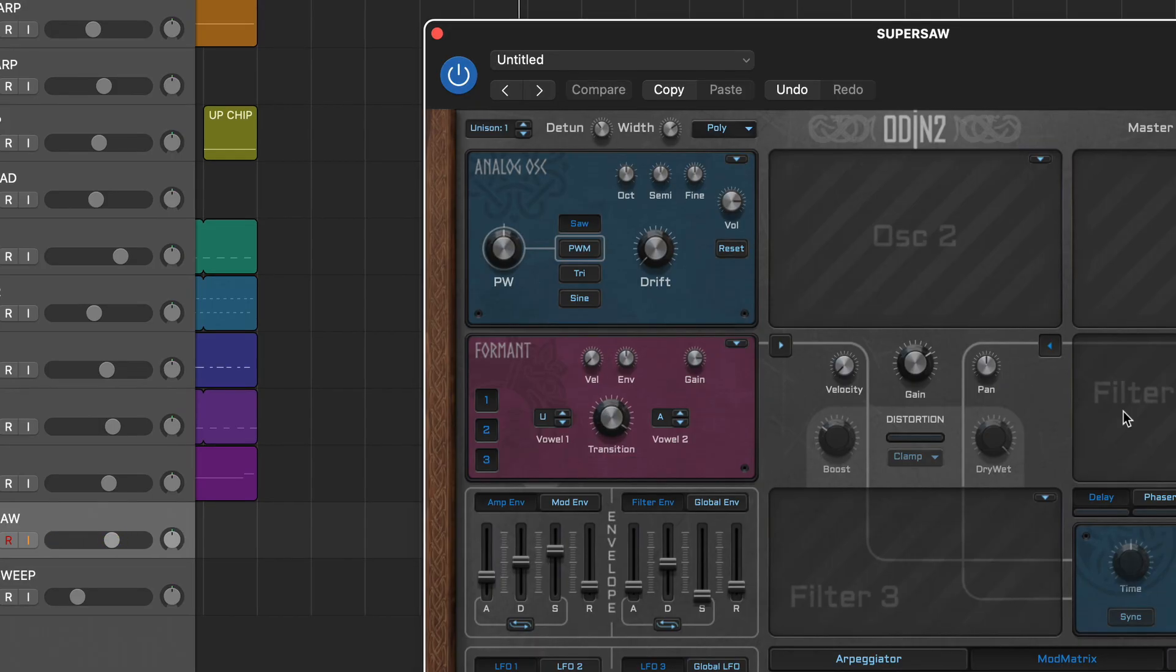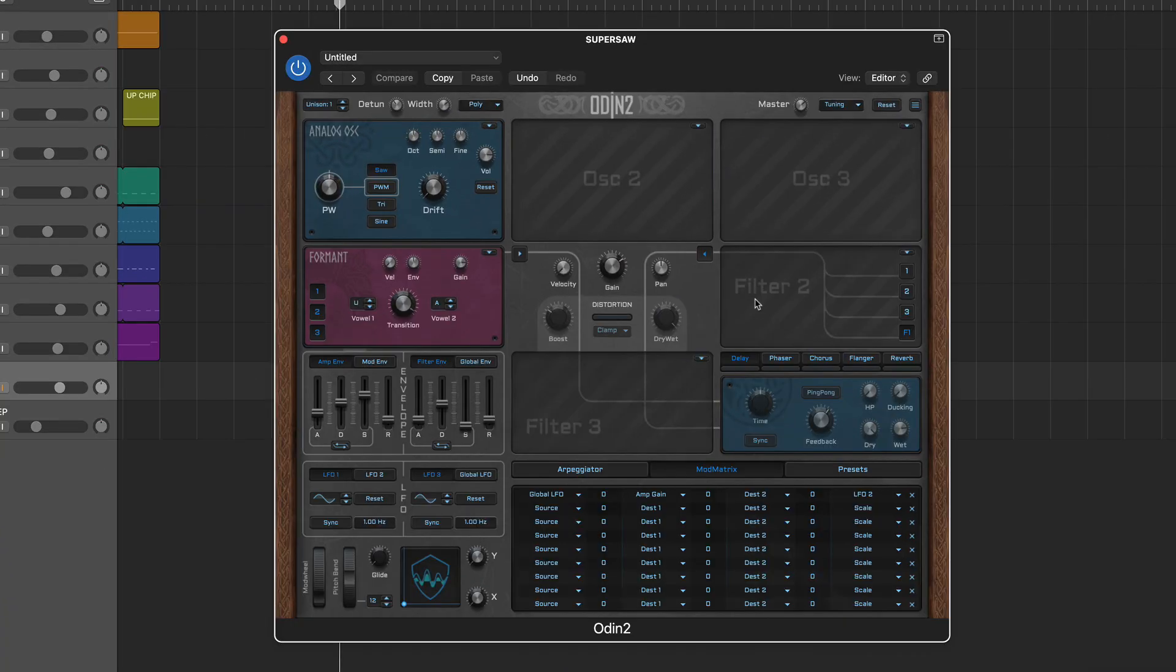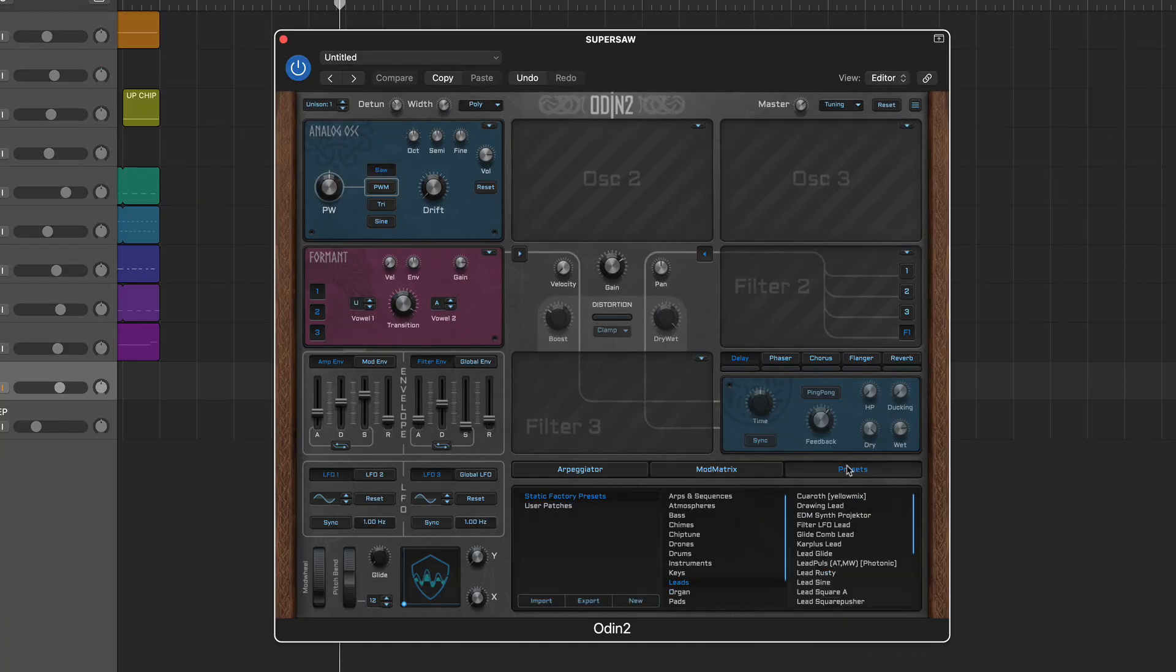If you don't fancy creating sounds from scratch, Odin 2 has over 200 categorized presets which you can also use as a springboard for creating your own sounds.